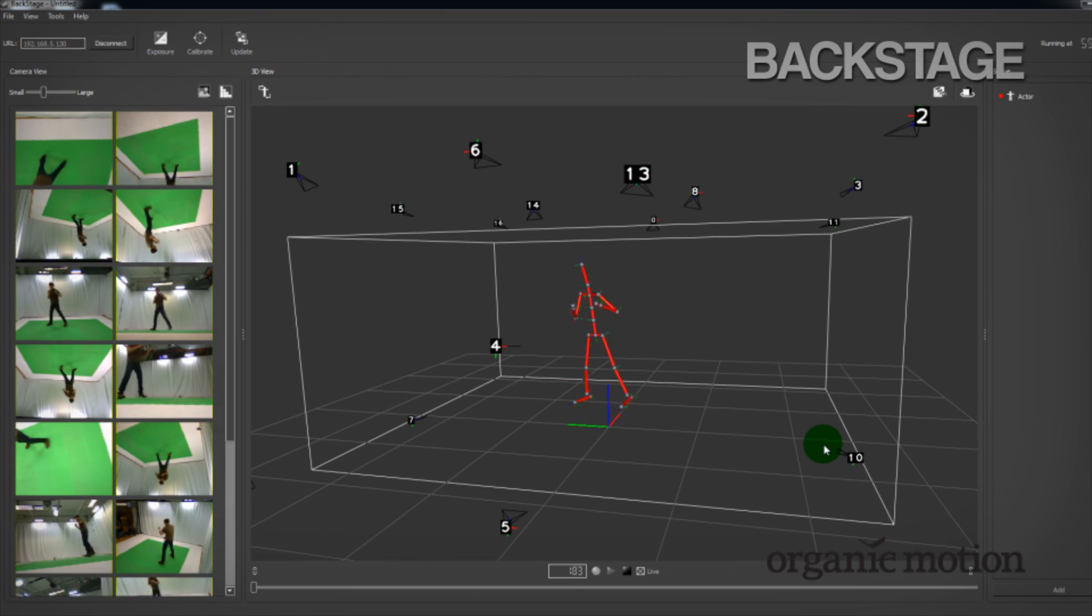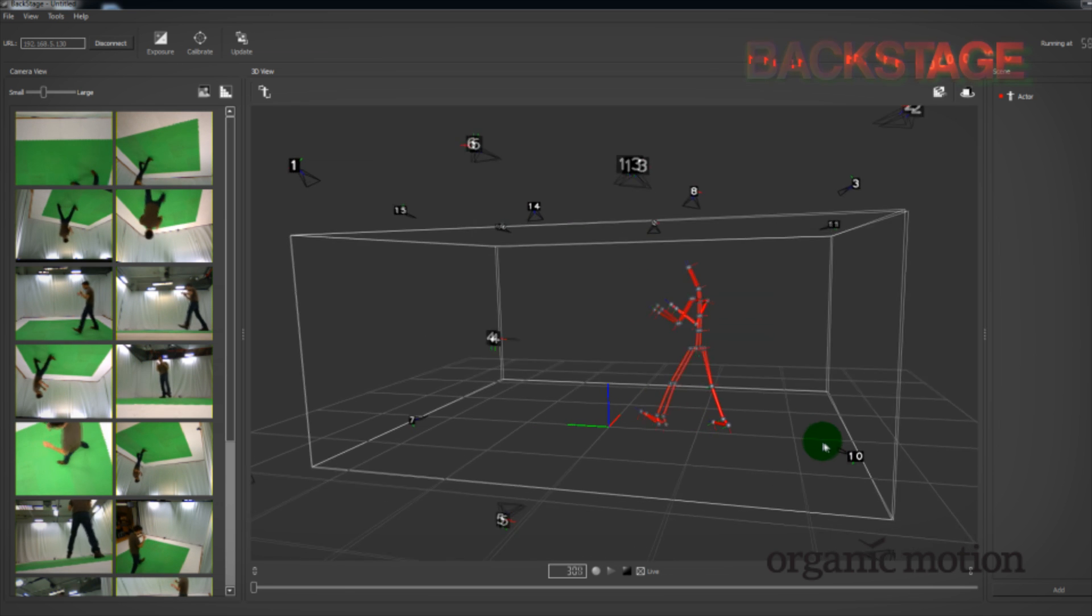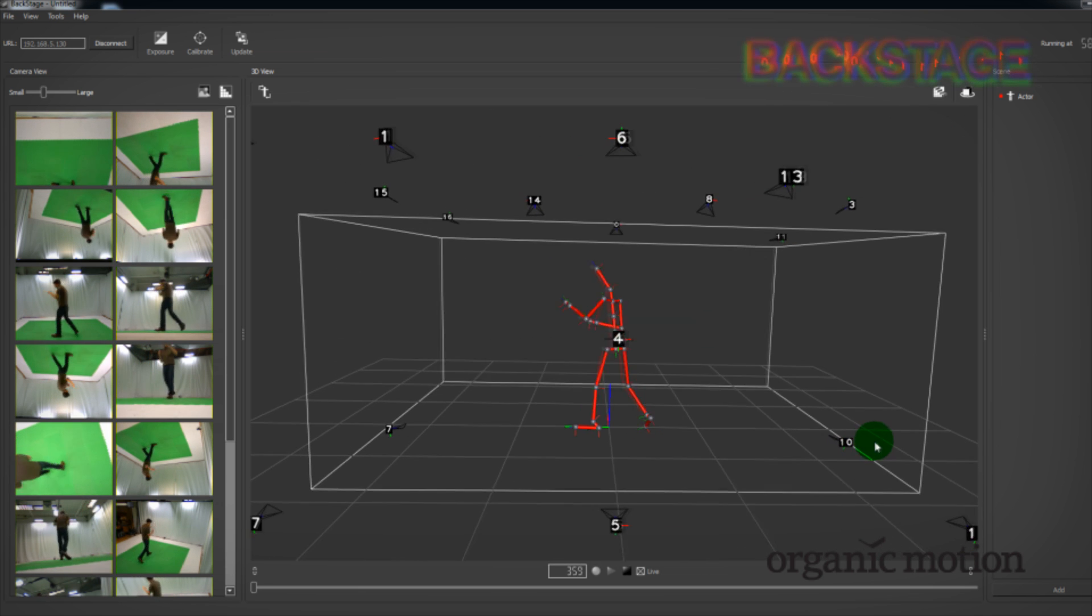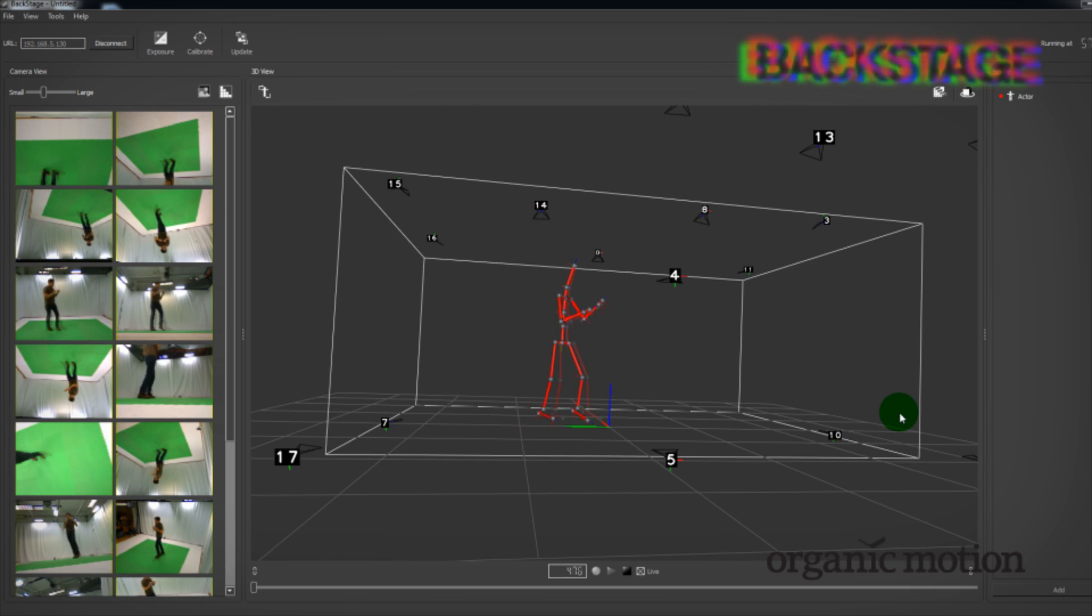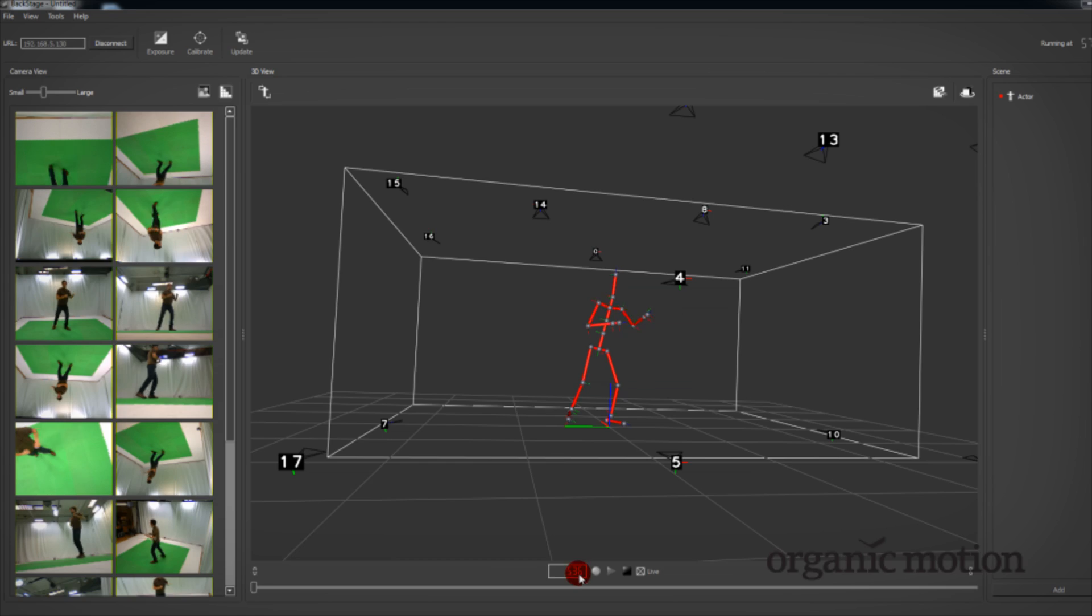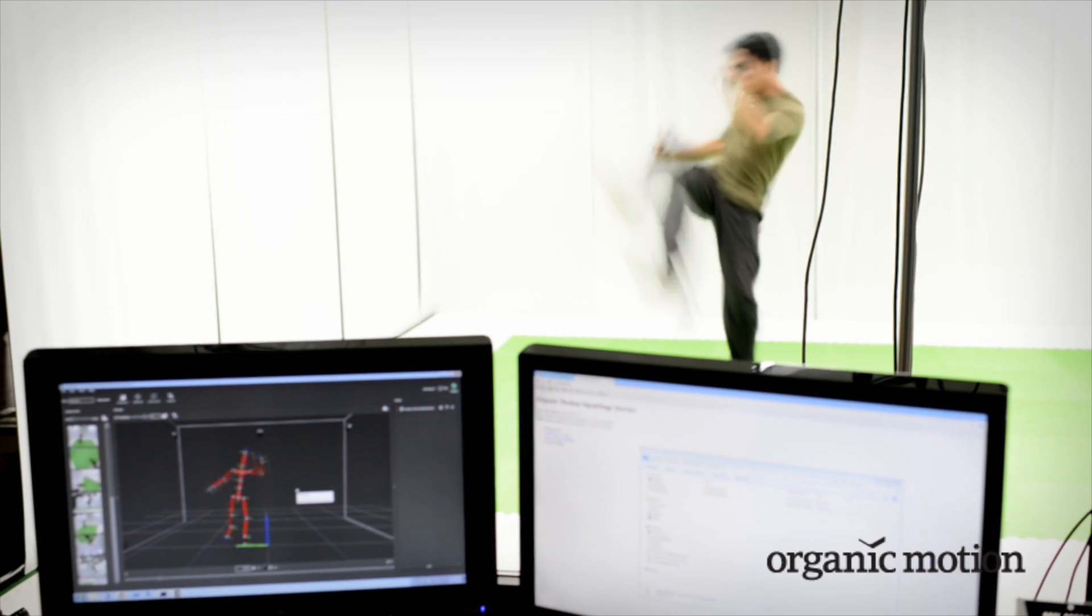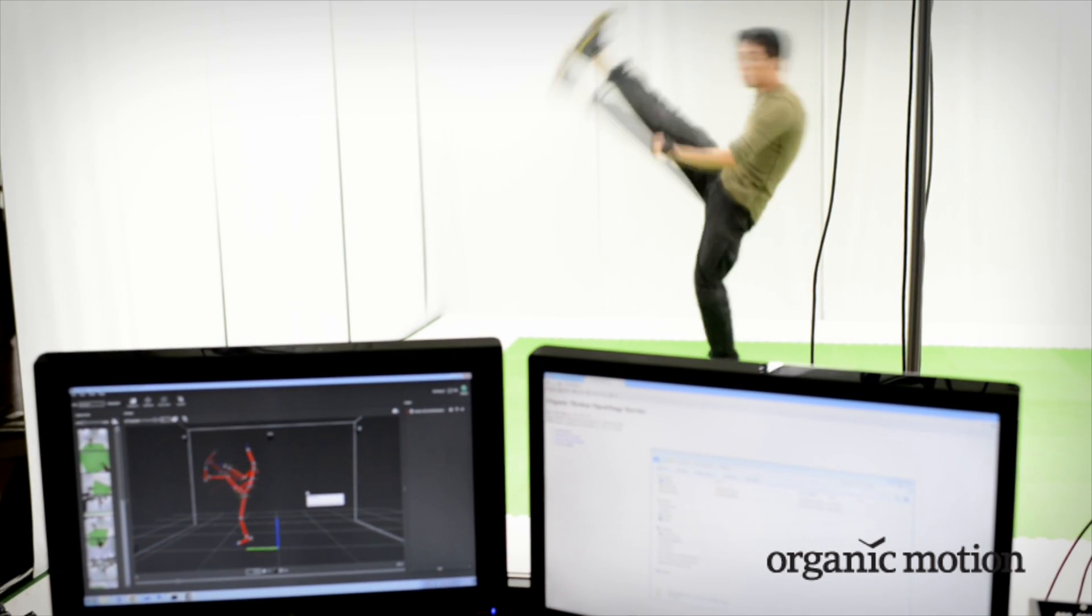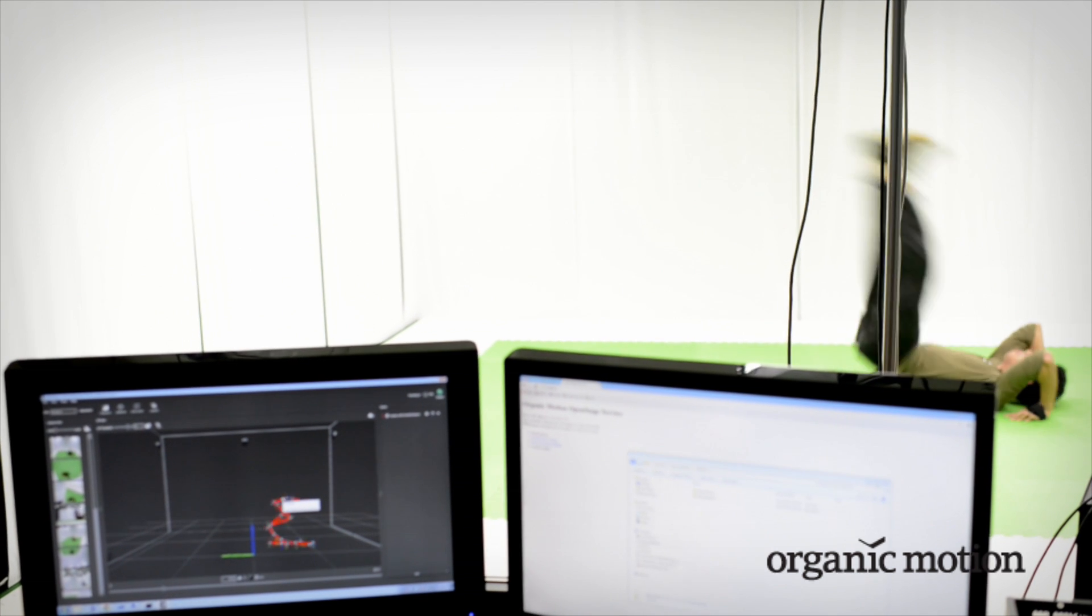Organic Motion's Backstage software lets you record your moves with ease. It's your window into Open Stage. Its intuitive design allows you to focus on performance rather than setup.